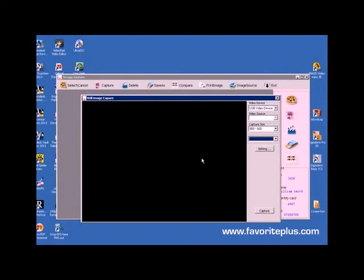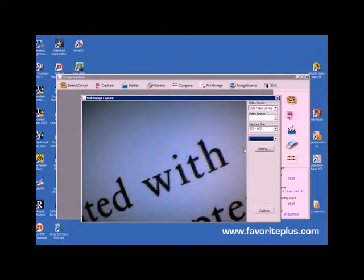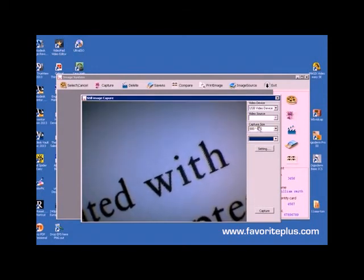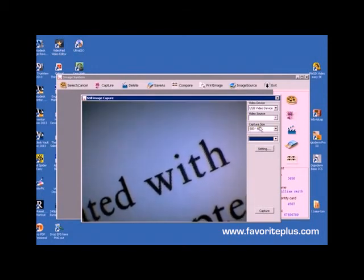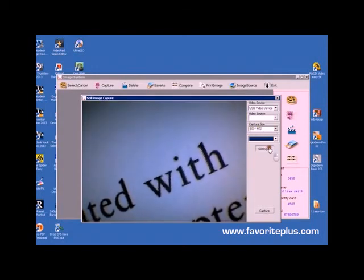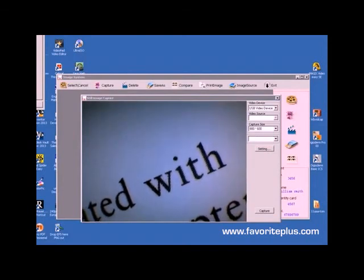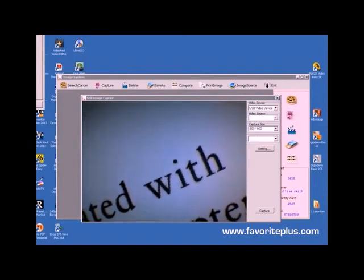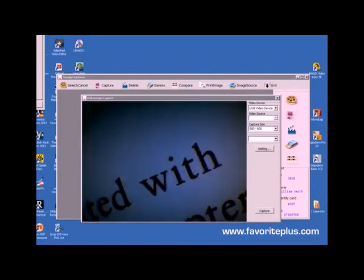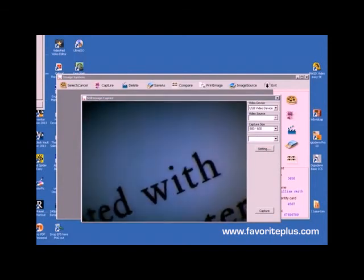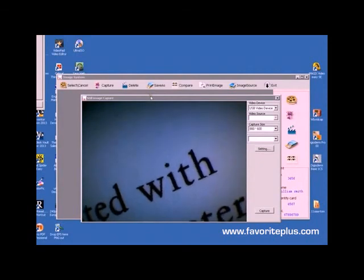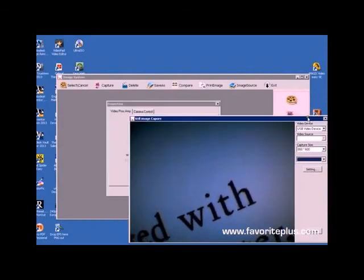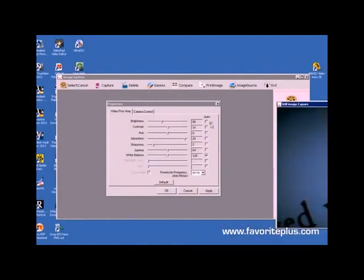You can also change the output size here. What's also important is that you can change the settings. Sometimes there's a bit too much glare, so what you do is you bring up this box by clicking settings.